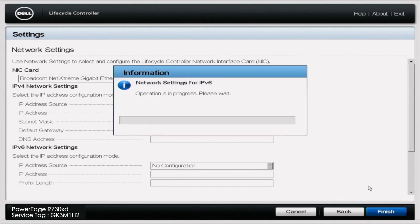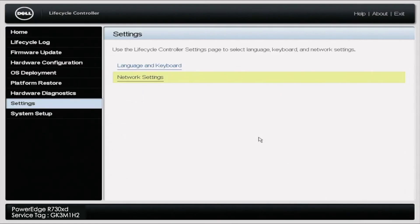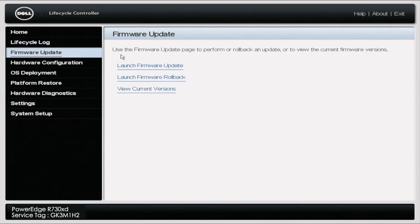It's going to pop up and say success for your network settings. You're going to click OK. Once you click OK, you're going to want to go to Firmware Update. Once you select Firmware Update, you're going to get several options. You're going to want to click Launch Firmware Update.